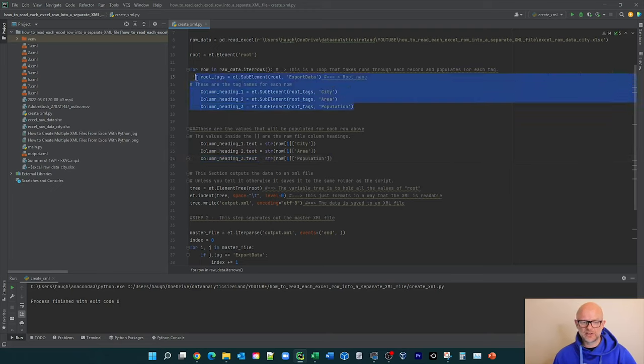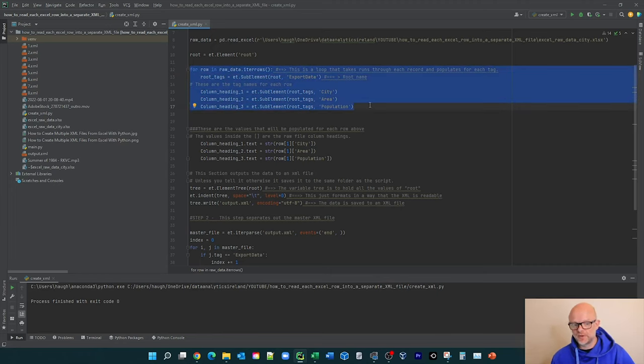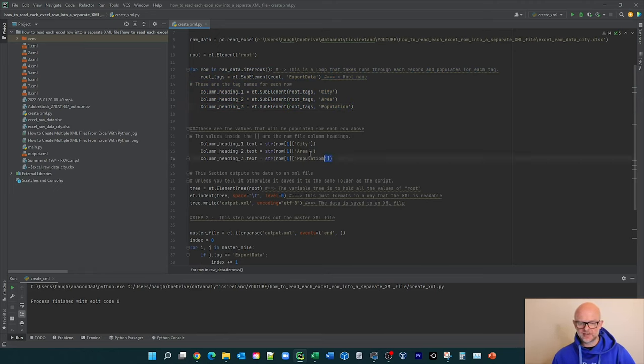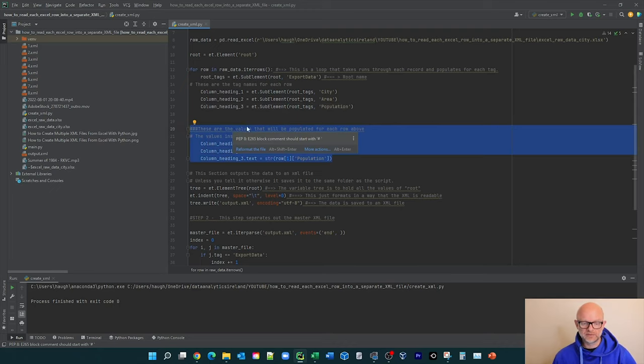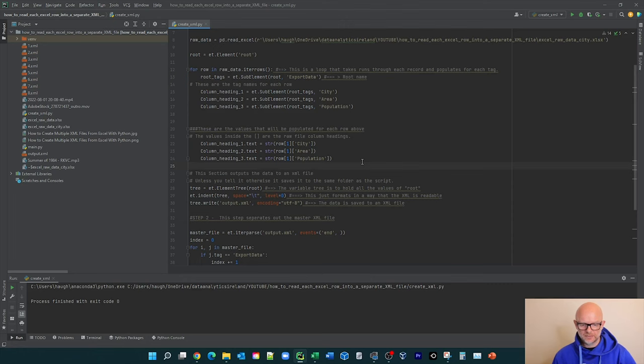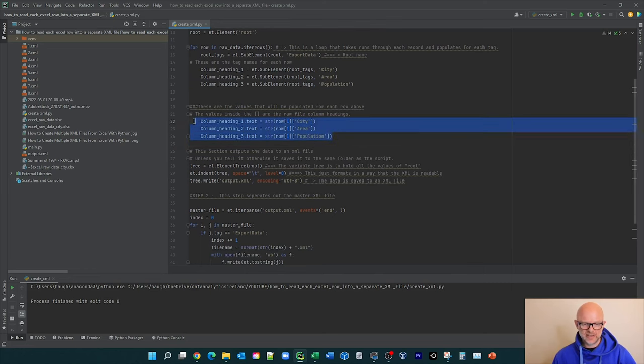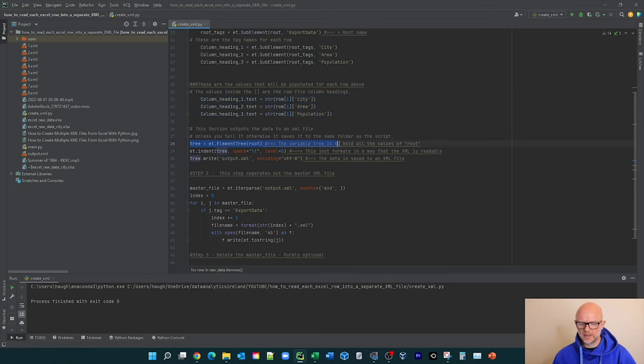This actually starts off the iteration here, to loop down between the row of the file, and basically create the tags to populate the data in. This section here then actually goes, and then what it does is takes each line and then populates the data in for it. So it's created the tags to pop the data in. Now it's actually reading in the data.